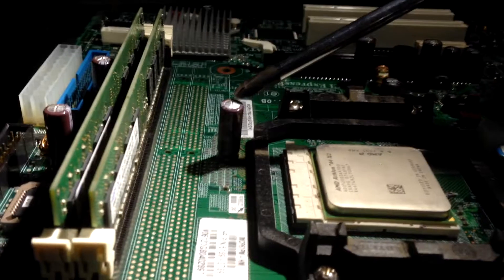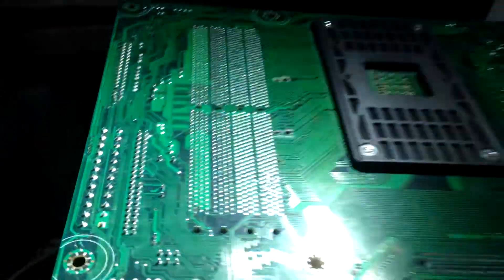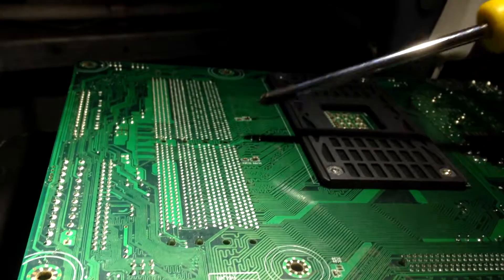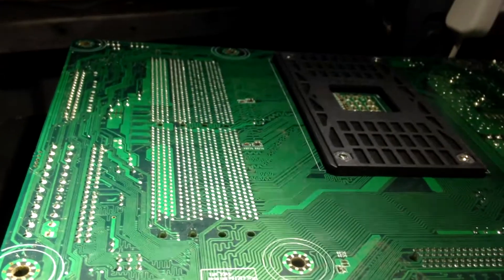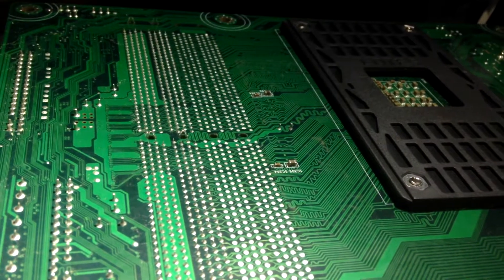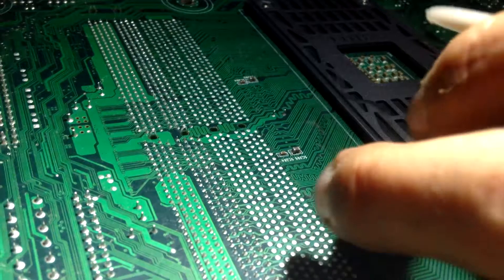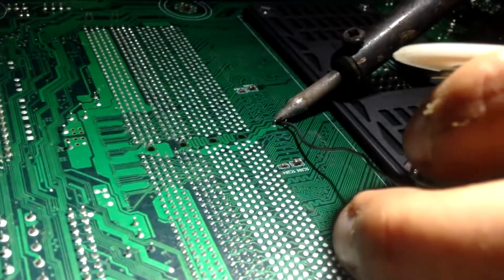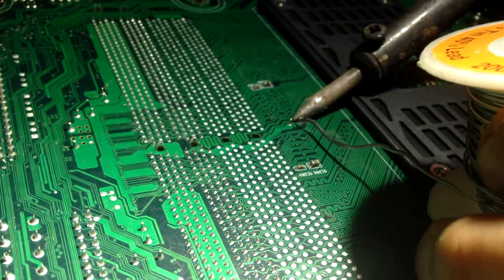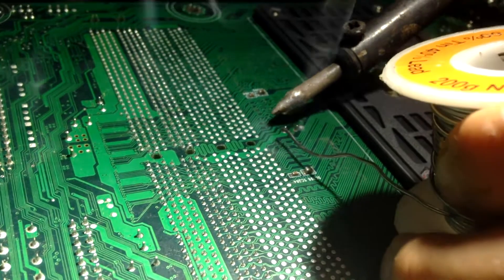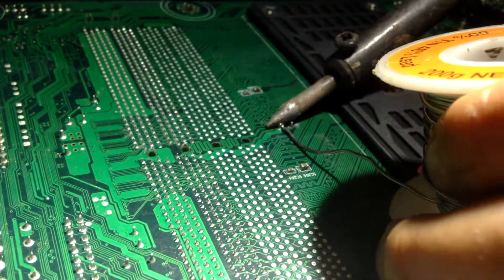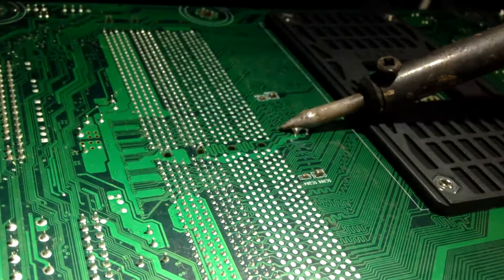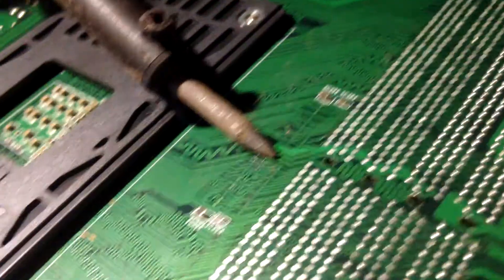Once you've located the cap you need to replace, you want to turn the motherboard over and locate the two cap points. As you can see here, we have located them there. Now what you want to do is get your soldering iron out and heat up the two prongs. Once this is nicely heated up, it should be very easy to pull out. If not, you may want to heat it up a little bit more.